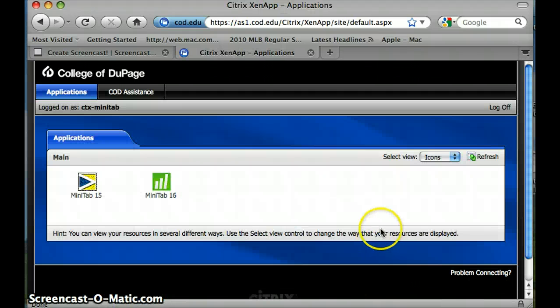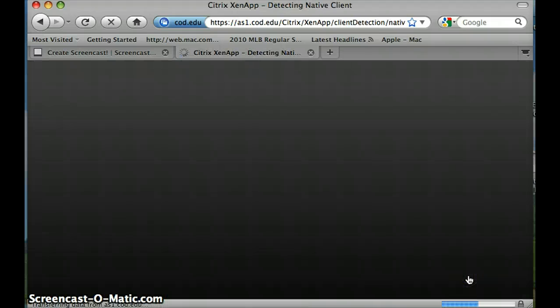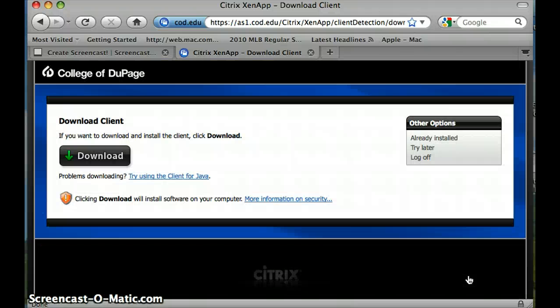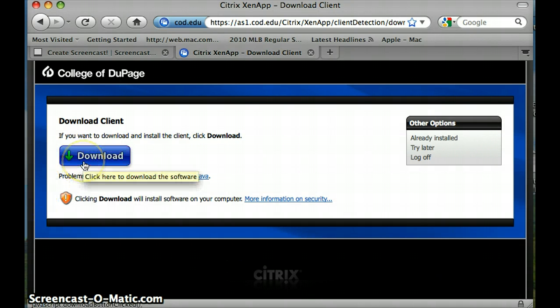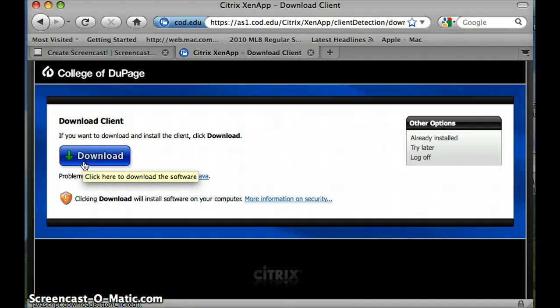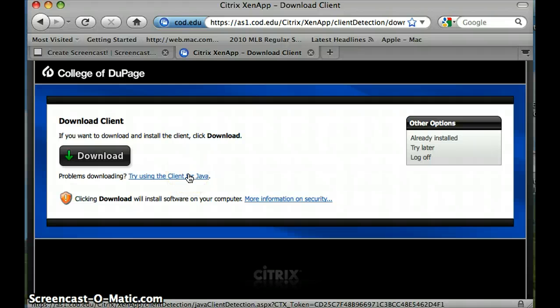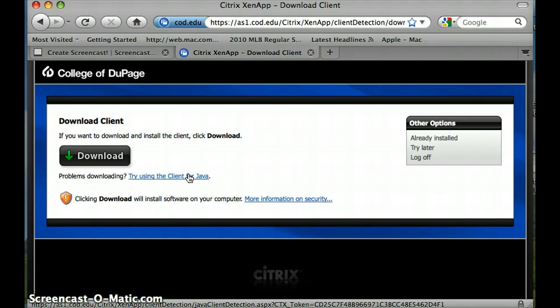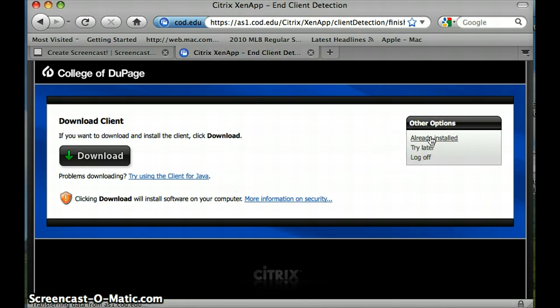The first time that you log on, you will likely see this screen. It will enable you to download the client server so that you can access Citrix. If you have already accessed Citrix, already downloaded it, you don't need to do this. You can download it directly from COD or you can download it directly from Java. Hopefully you have gotten that done. I have. It is already installed on my computer.